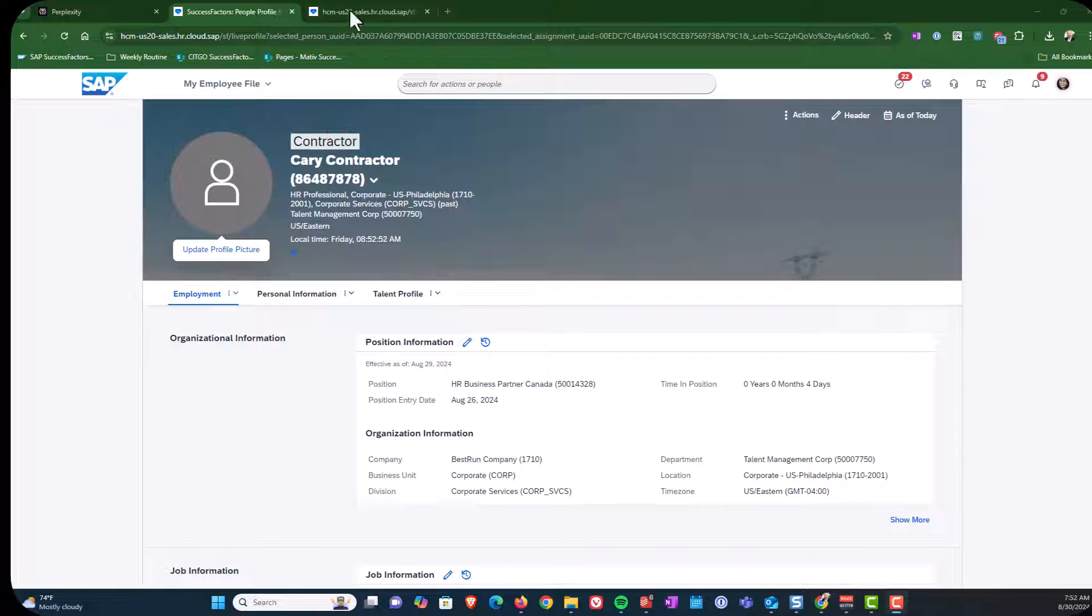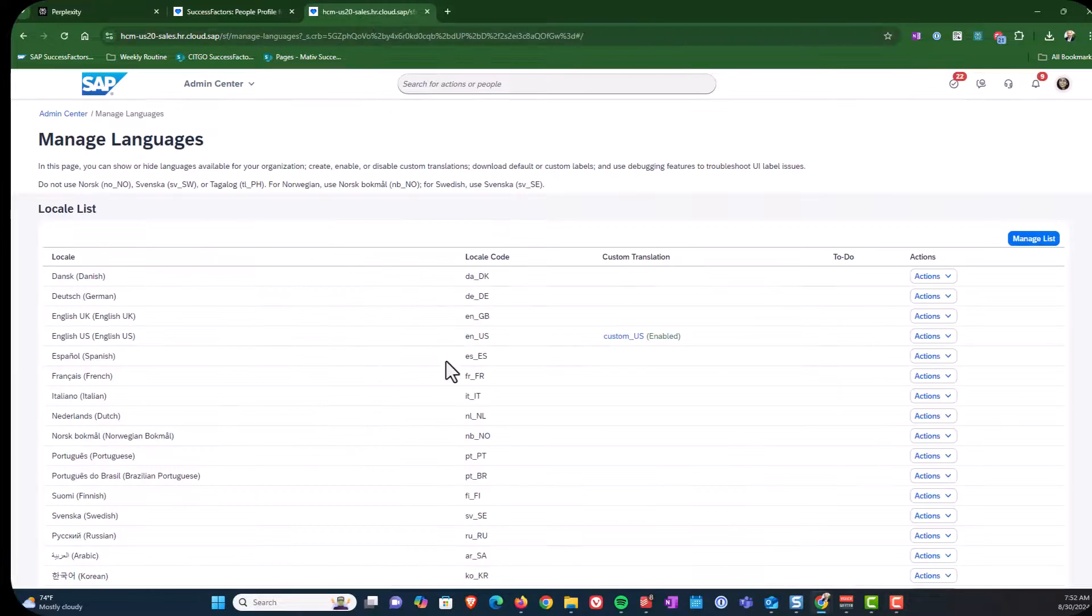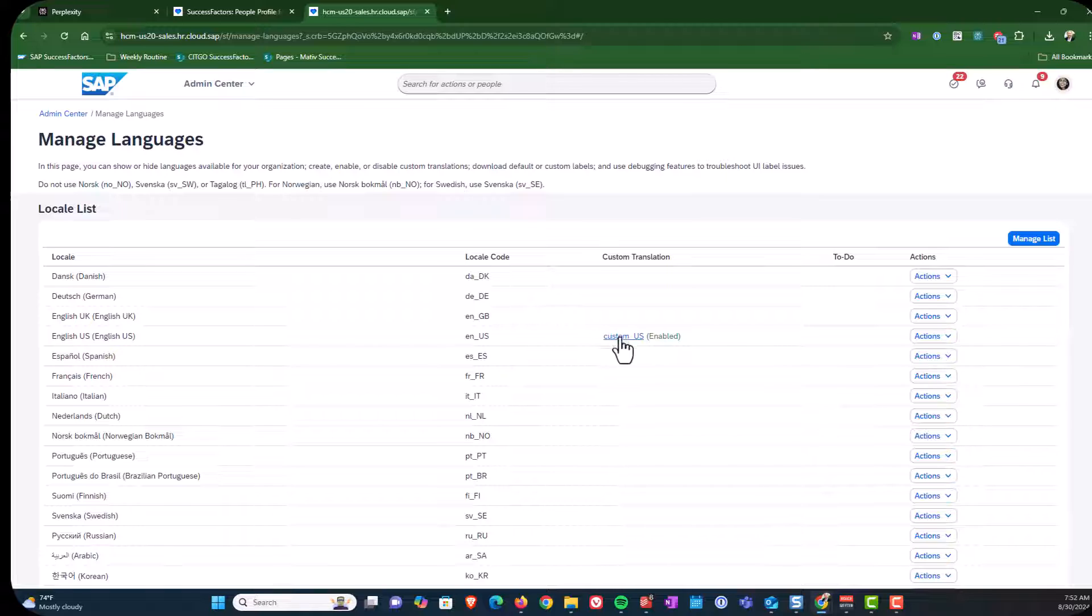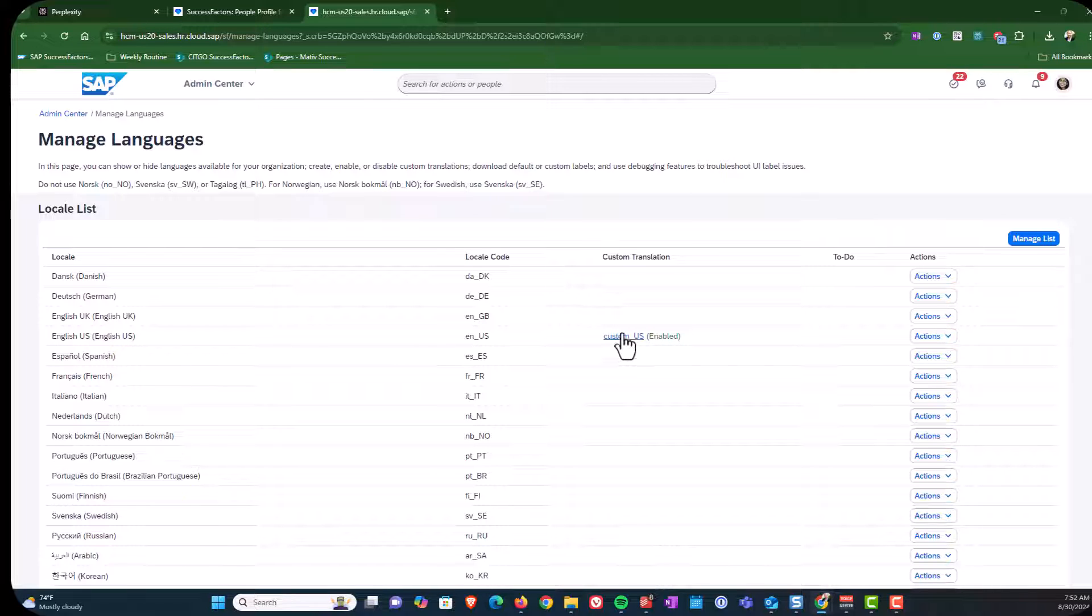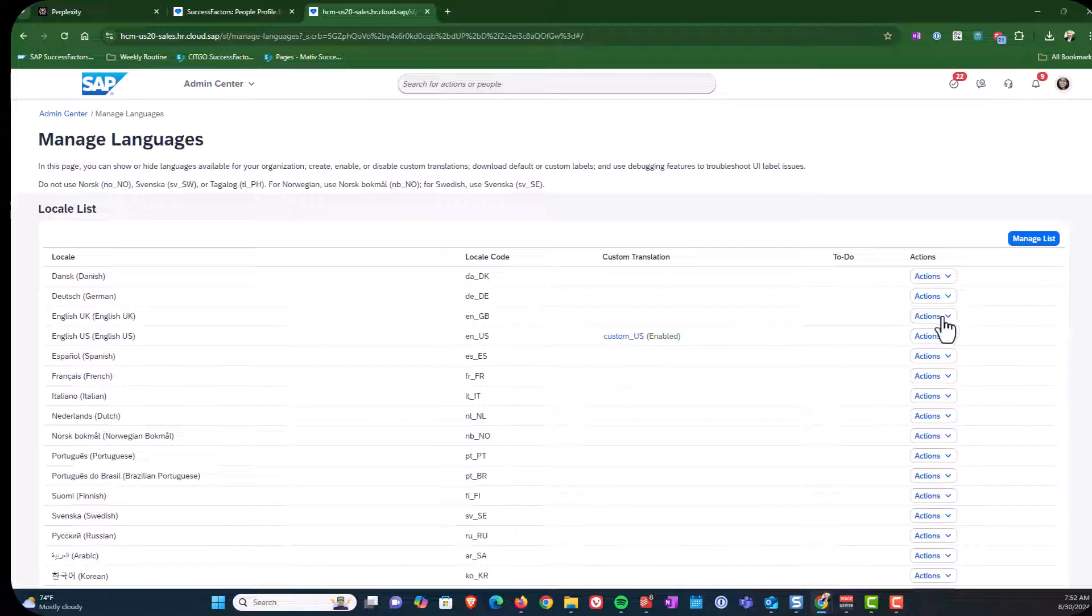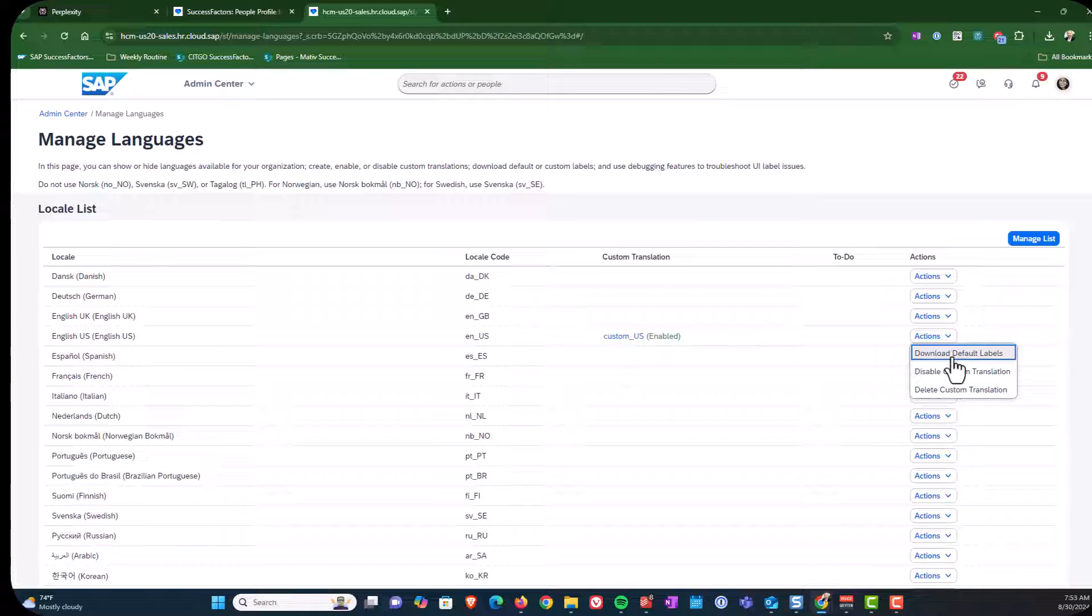So going forward, once you have the custom language set up, it's important to note that you have it here. You will need to click to download your custom translation. You'll still need to download the standard default translations, because you need to know the key that you will be using in order to update if you need to make any other changes in the future.